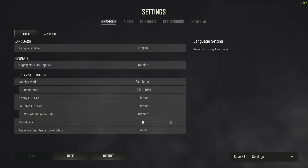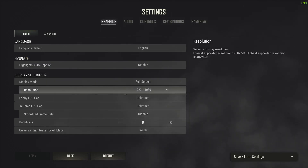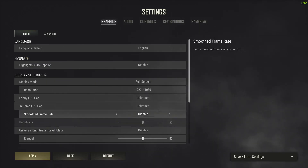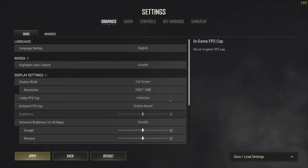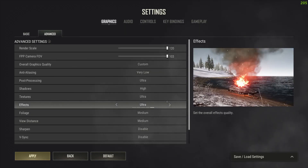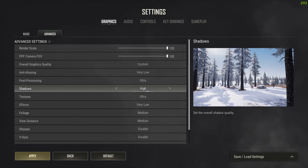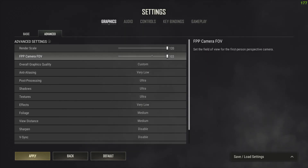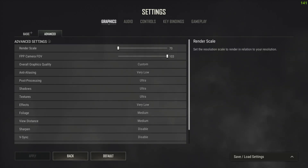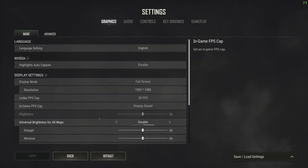Now, if you want to change back your settings to default or reset them, let's say I'm going to change some settings. I'll go over to Advanced and change these settings — I'm going to change the render scale — and then click Apply.